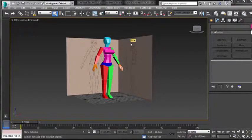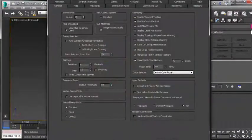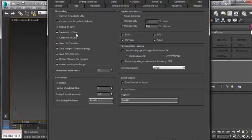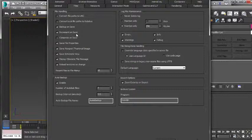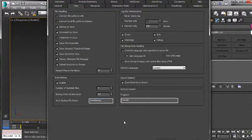Open up your white box file that we finished creating in the last video, and we want to set up our save preferences. Go to Customize, Preferences, and in the Files tab make sure Increment on Save is checked. This way whenever we hit Ctrl+S it'll increment the file, so it'll go from start one to start two, start three, and so on. If Max crashes or we make a mistake and collapse something we shouldn't have, we can always go back to the previous file. Make sure Auto Backup is enabled, and you can change the number of auto backup files and the interval. So Increment on Save and Auto Backup — make sure they're both checked.